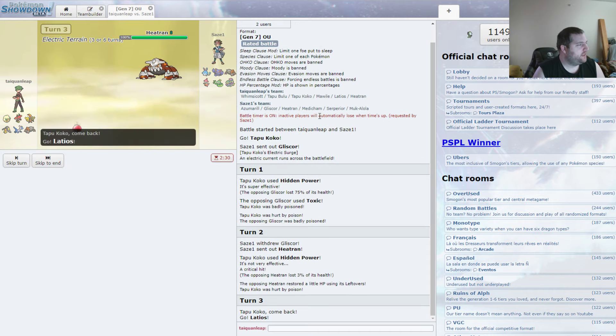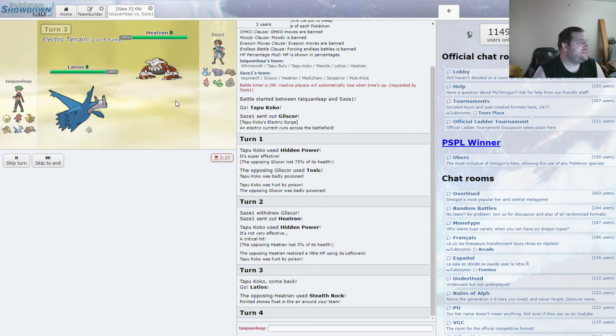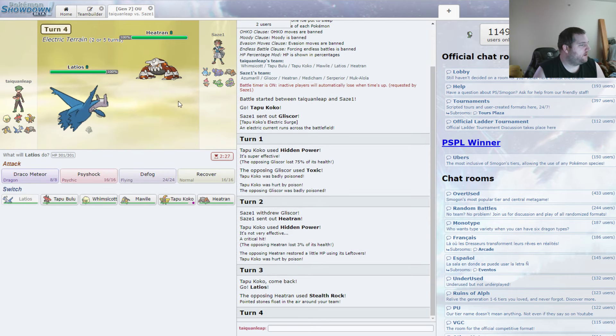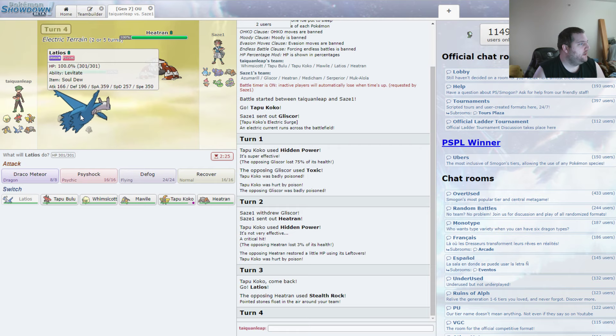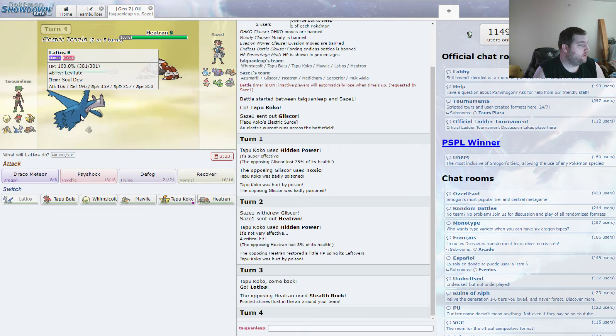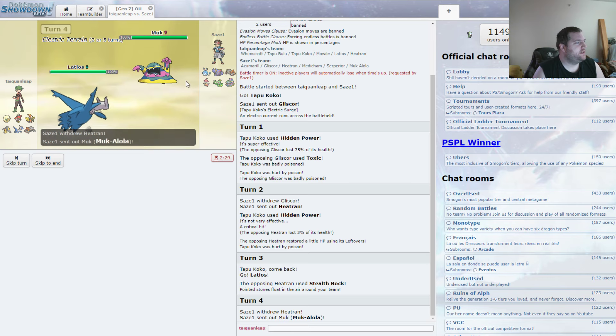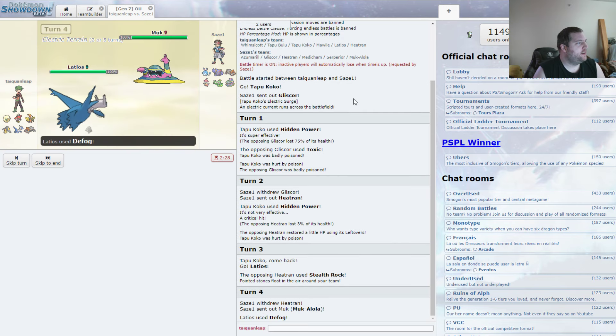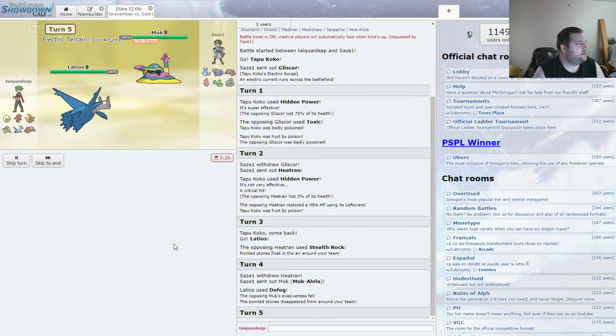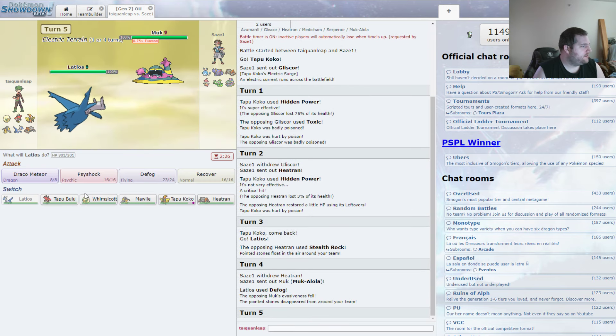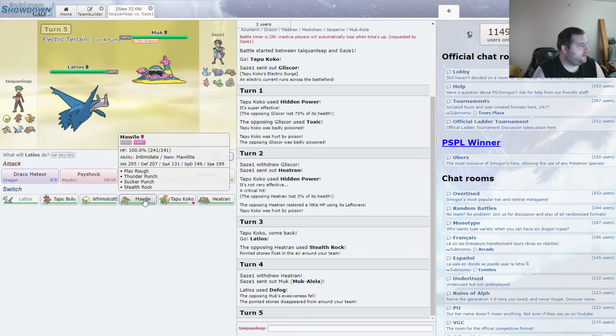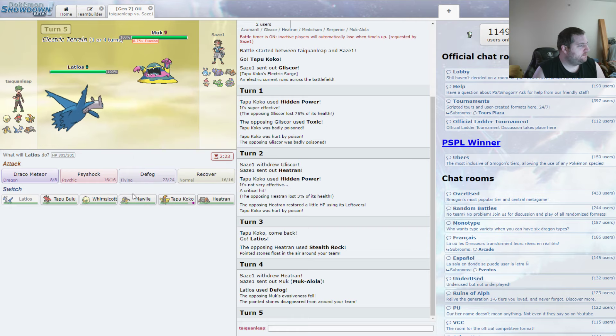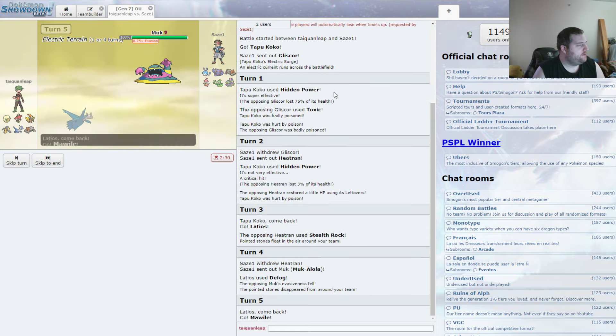A little bit unfortunate there, but we can go straight to Latios as he sets up the Stealth Rocks. This is actually our Defogger, and it's got Soul Dew. Okay. And we're just going to Defog right away. Get rid of those rocks. And... Well, Poison and Dark. Well, we have Mawile.